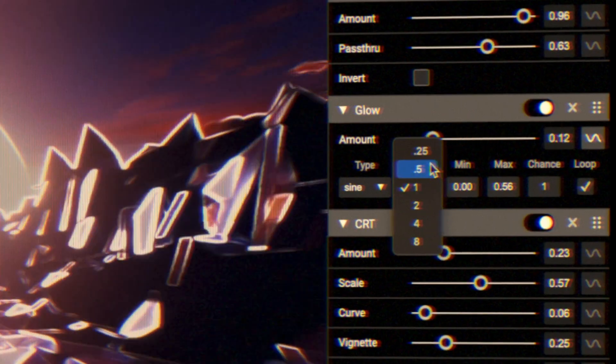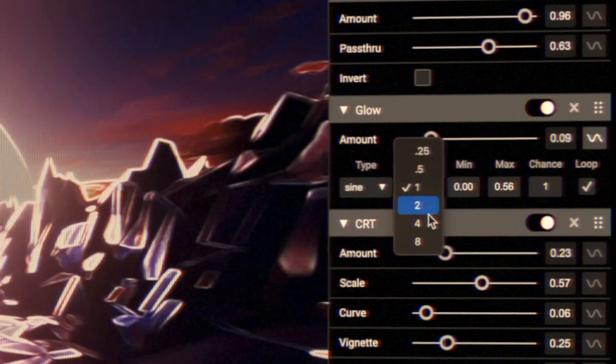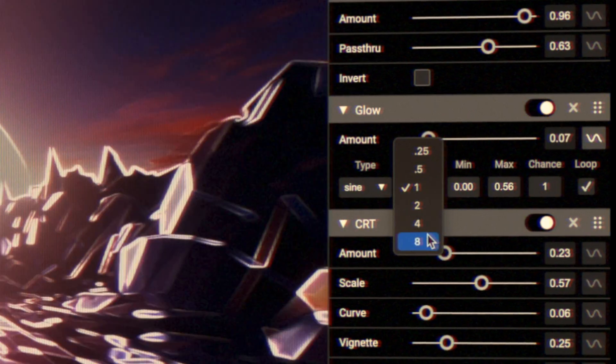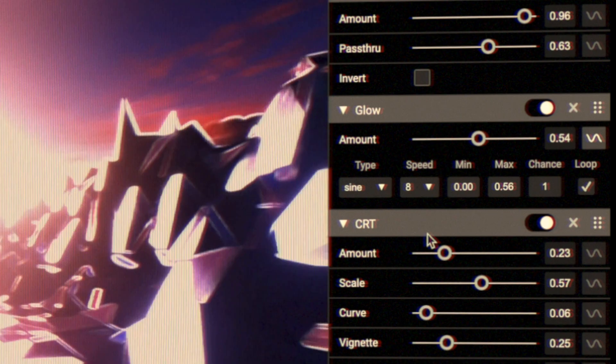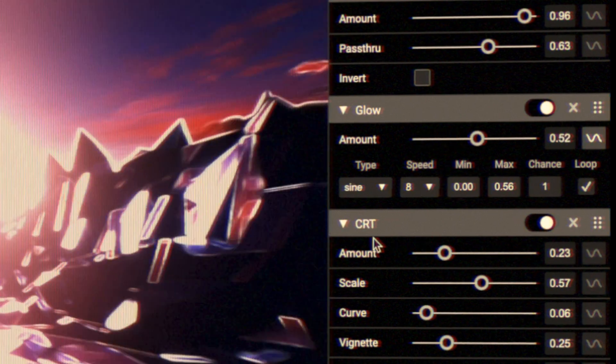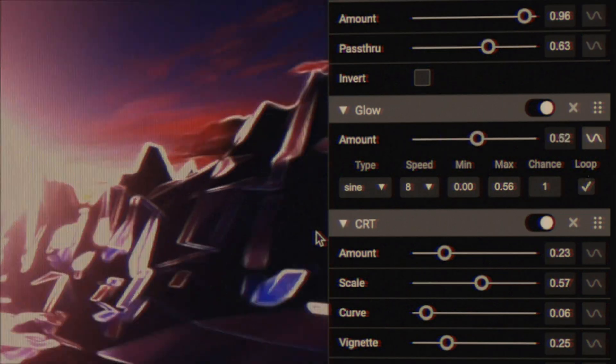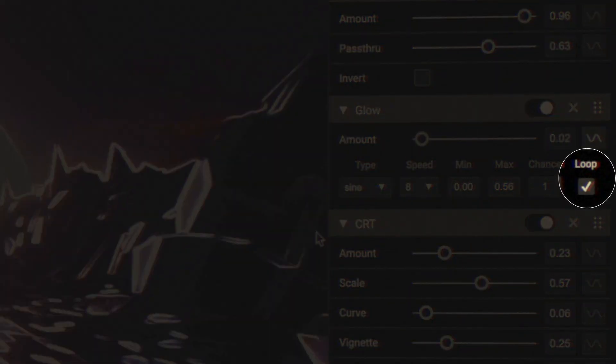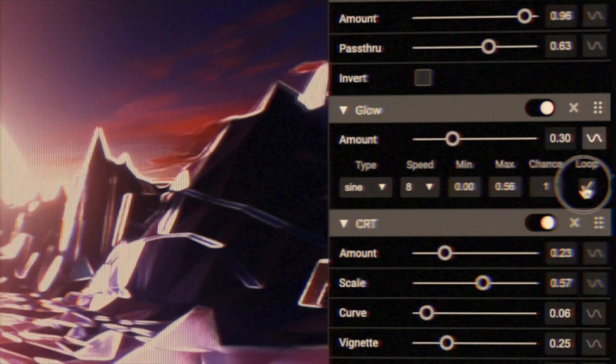You will notice that the speed options are locked to specific values. This is to ensure that the value loops seamlessly. Uncheck the loop checkbox to allow slower speeds.